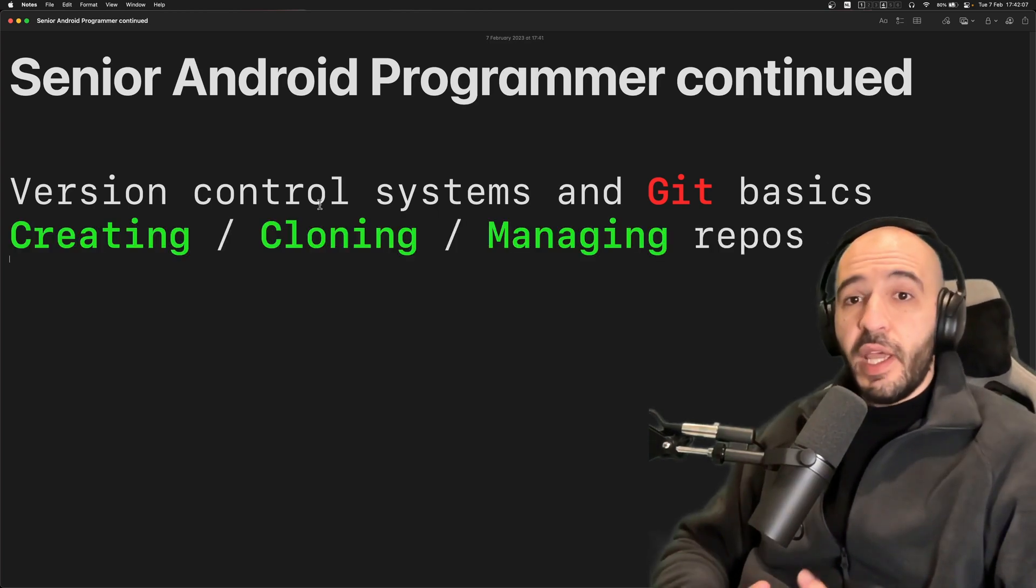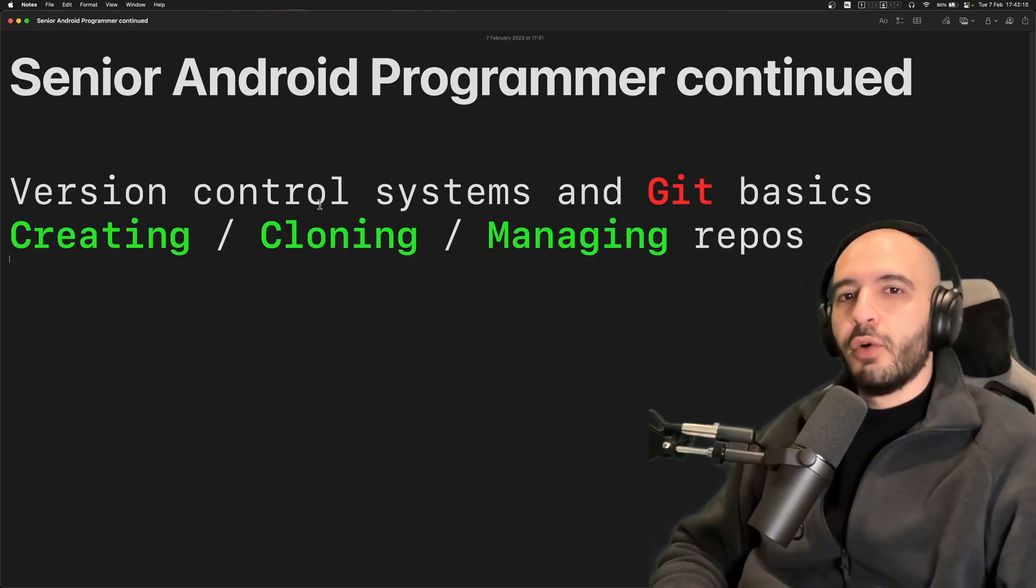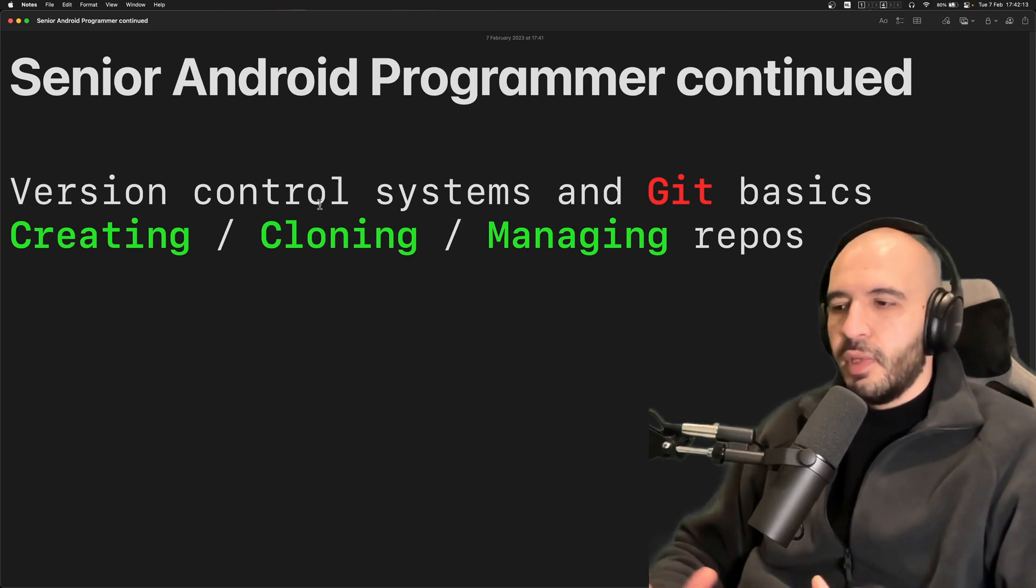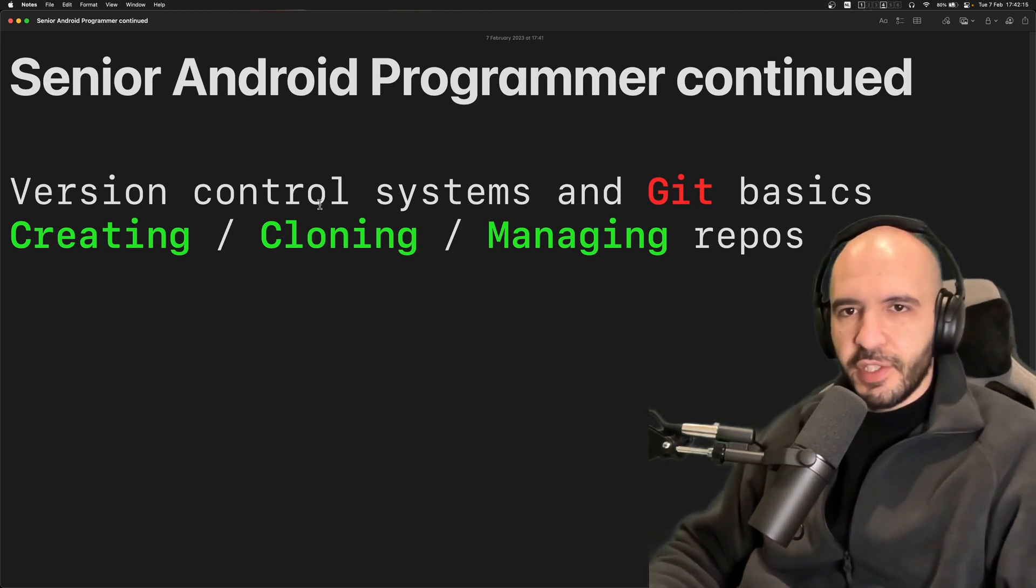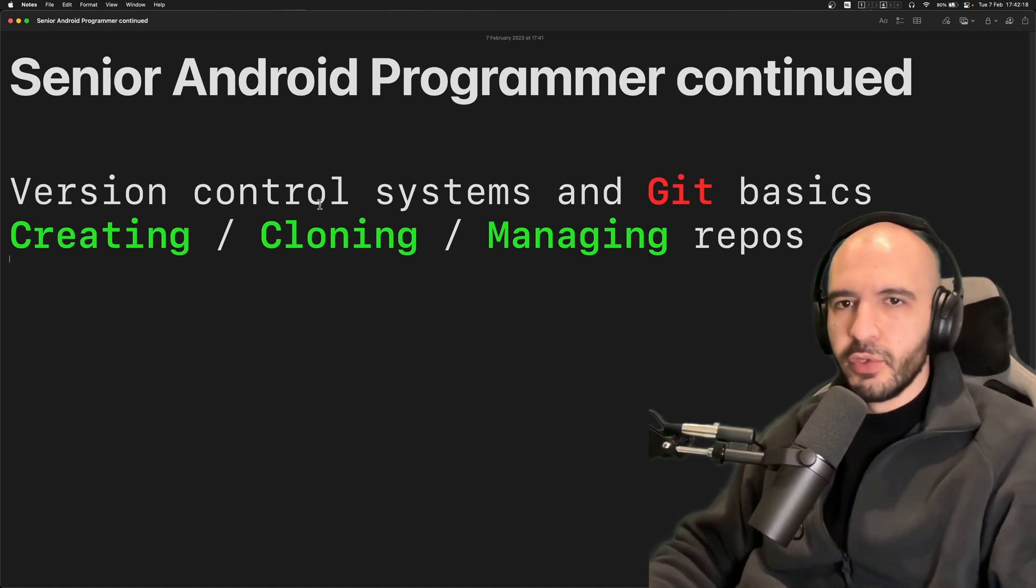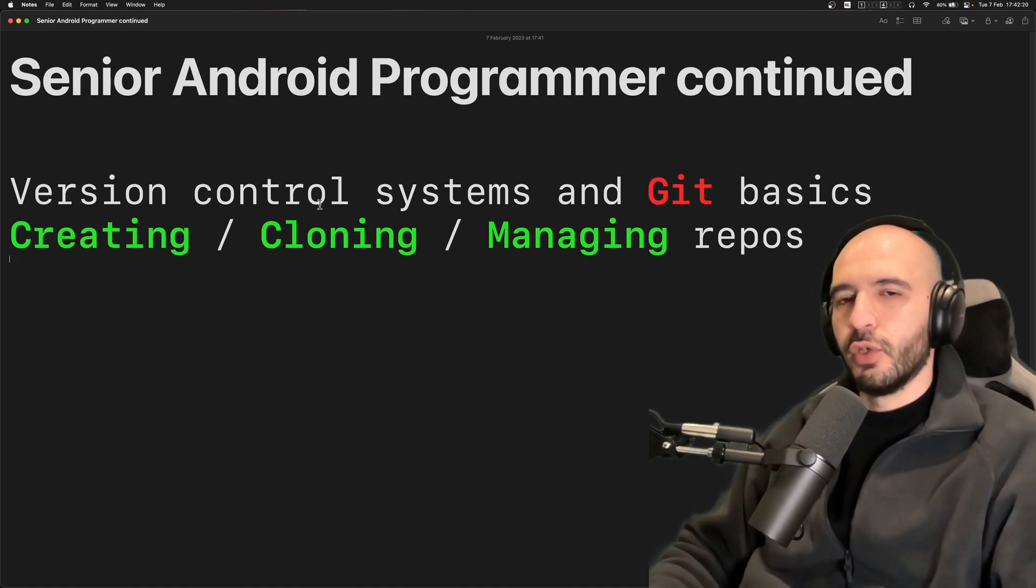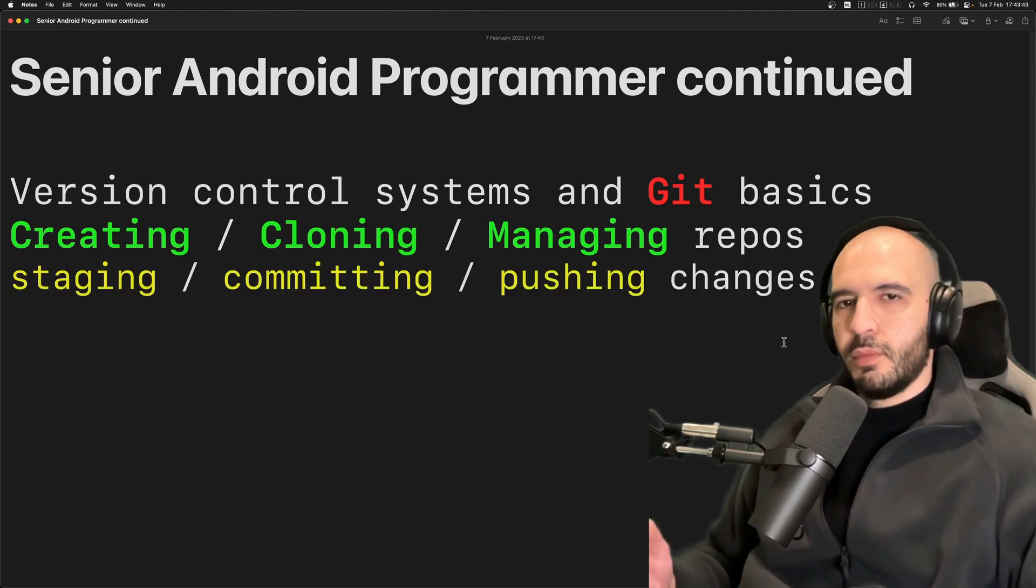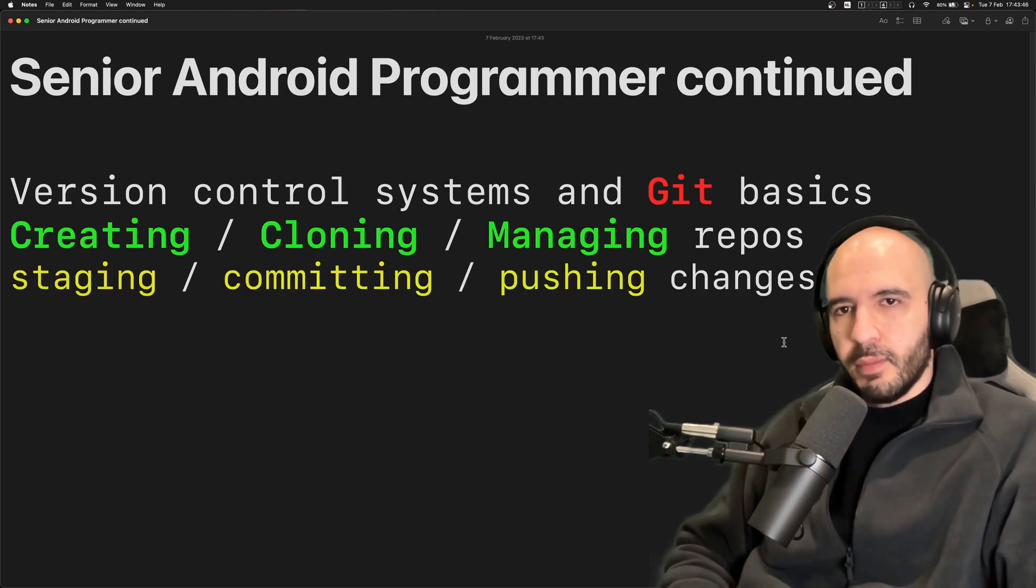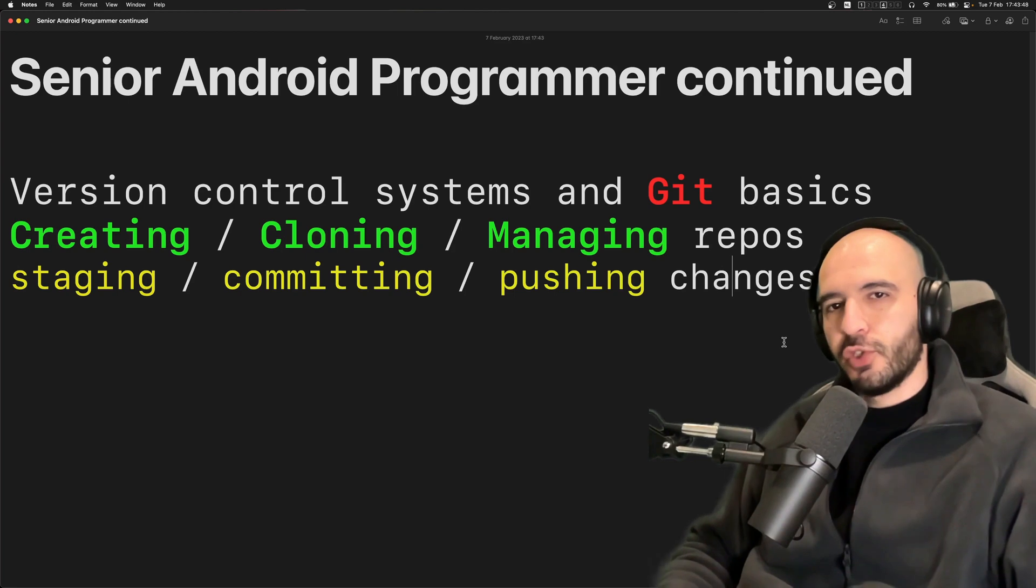Creating a repository, managing a repository, cloning a repository. You have to know this by heart. It's the easiest most basic common operation while using git or any version control system. How to stage changes, commit them and then push them to a remote repository.